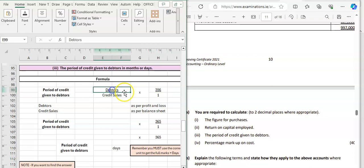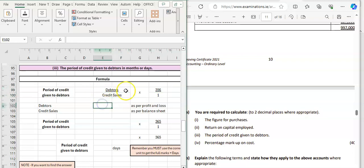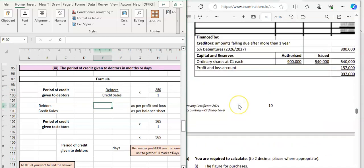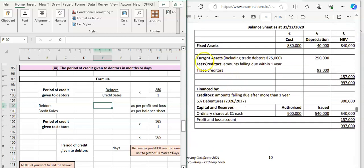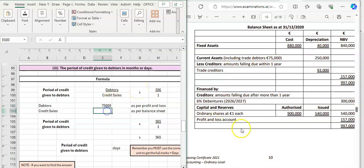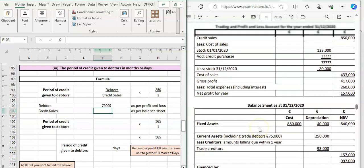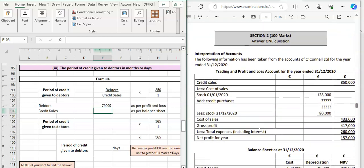So the figures that we want are your debtors figure and your credit sales figure. We know your debtors figure is in the balance sheet. If we go to our current assets, our credit debtors figure is 75,000. We also need a credit sales figure which is in the profit and loss account, so that's 850,000.